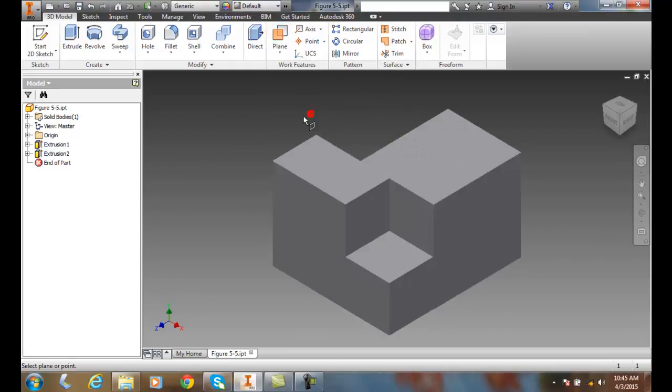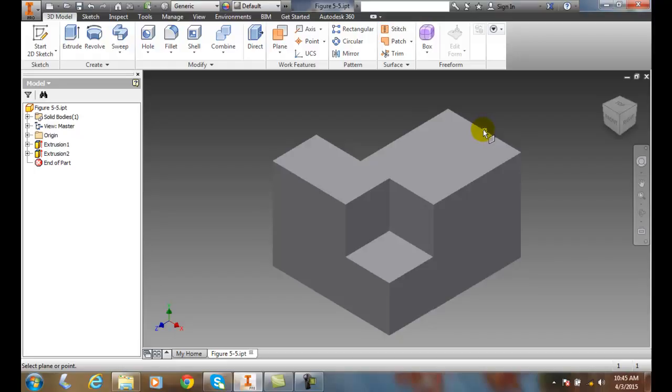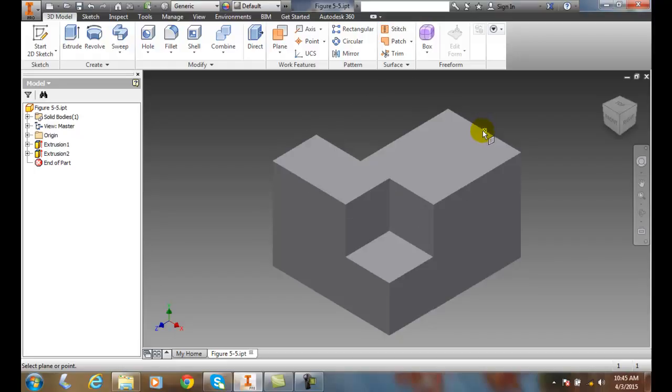I pick on that. It says, Select a Plane or a Point. I'm going to come over here and hover, and I'm going to look for my Midpoint. I've got a little Midpoint Indication right there in yellow. I'm going to pick.